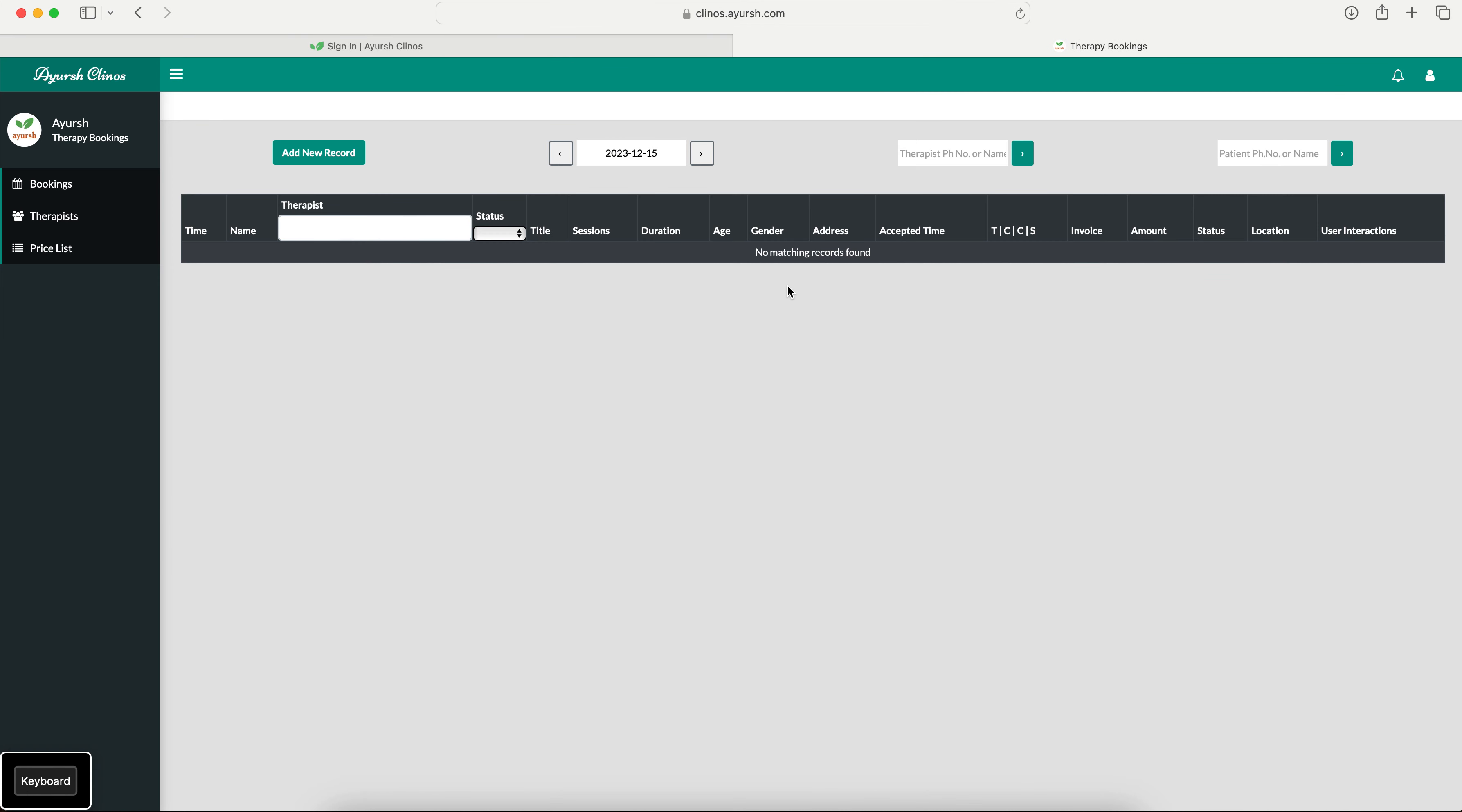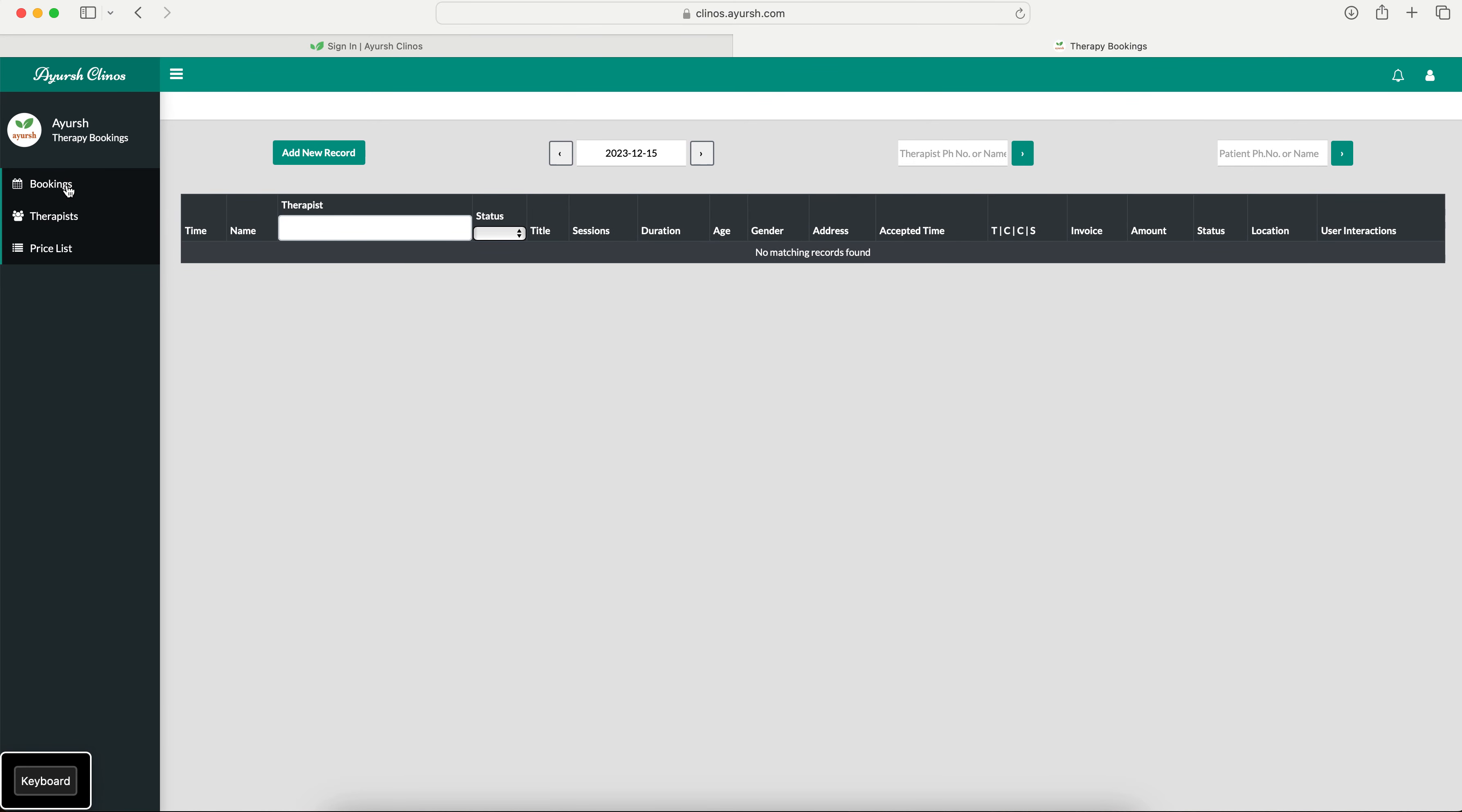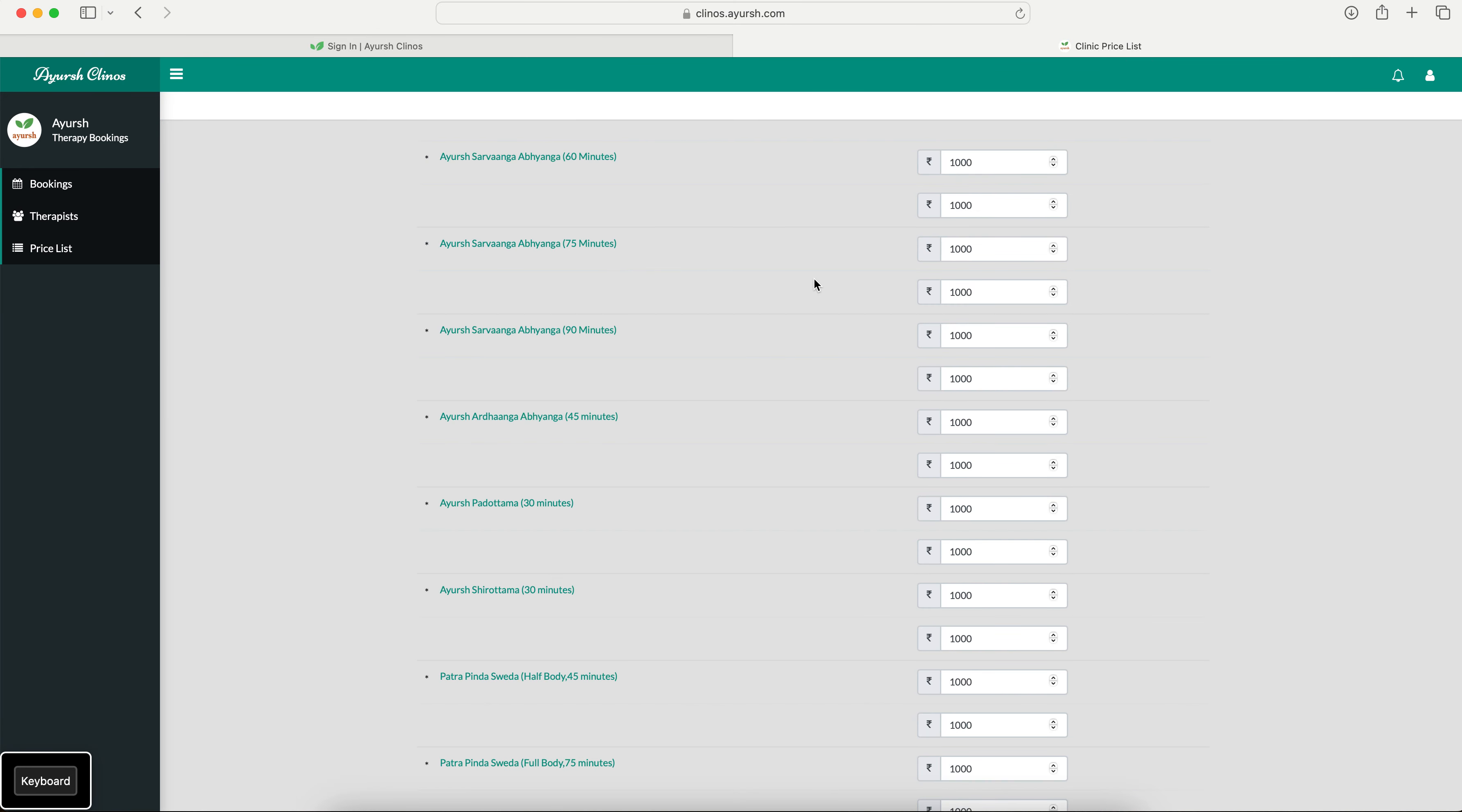So this is how an Ayush Klinos portal looks like. So on the left hand side you can see three sections for now: the bookings where you see all the bookings that you receive, and there will be a therapist. So here you can see the list of therapists who are associated or linked to your clinic, which is basically nothing but who is working in your clinic, and this is the price list.